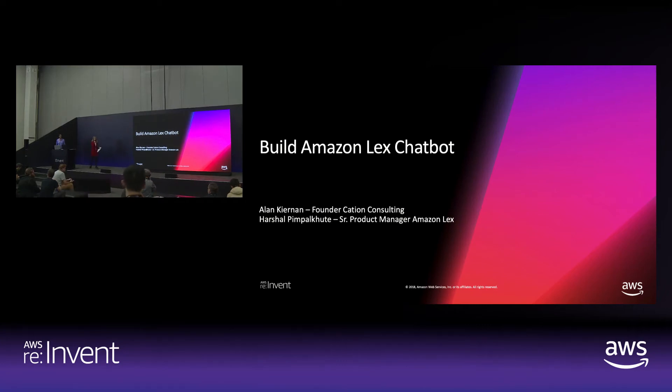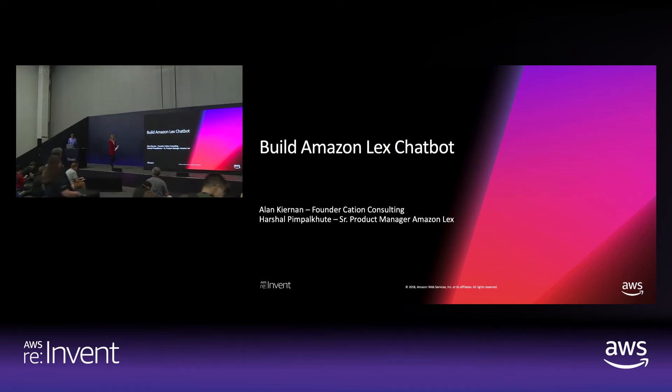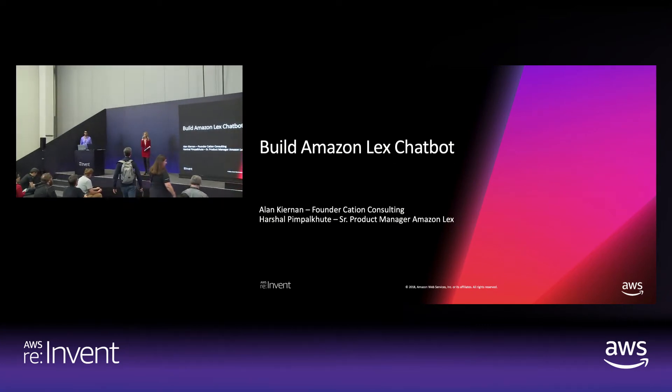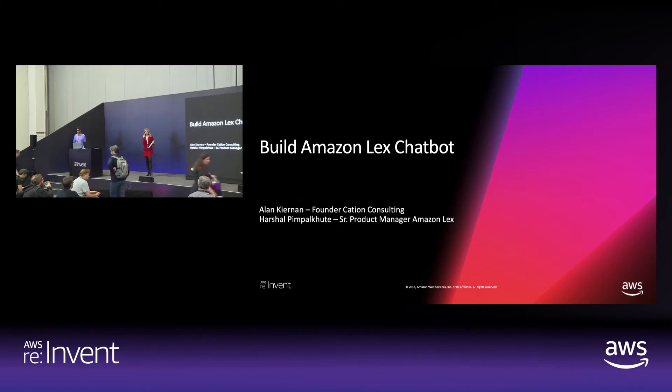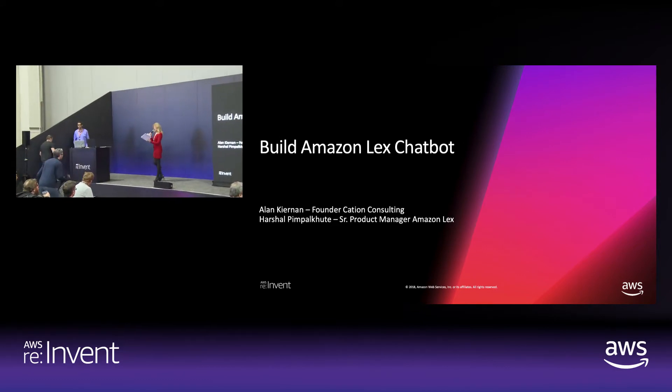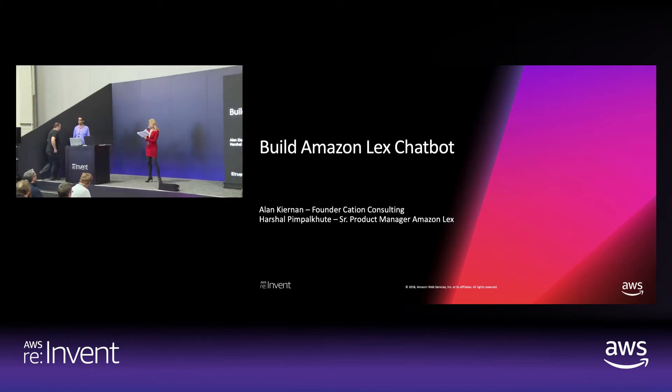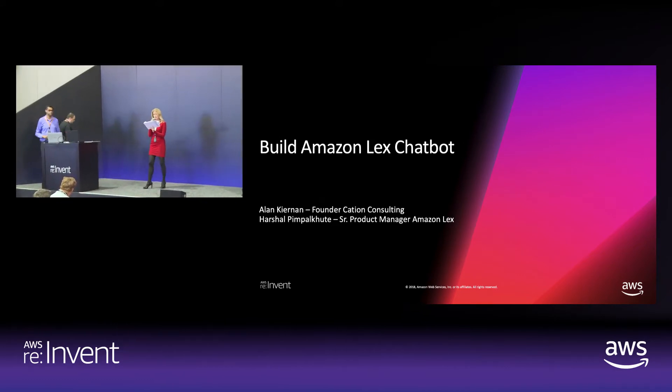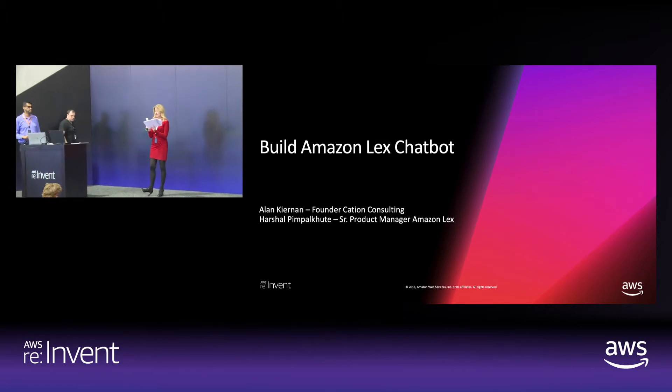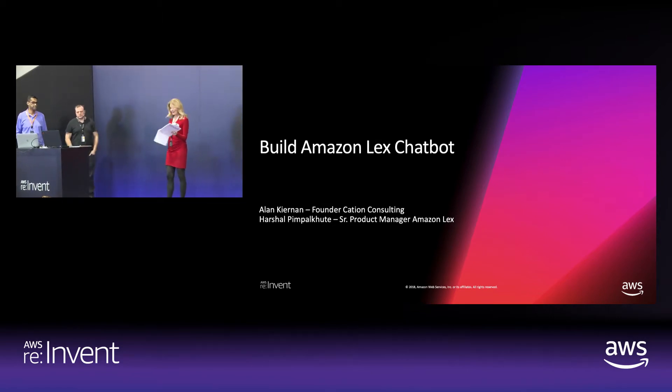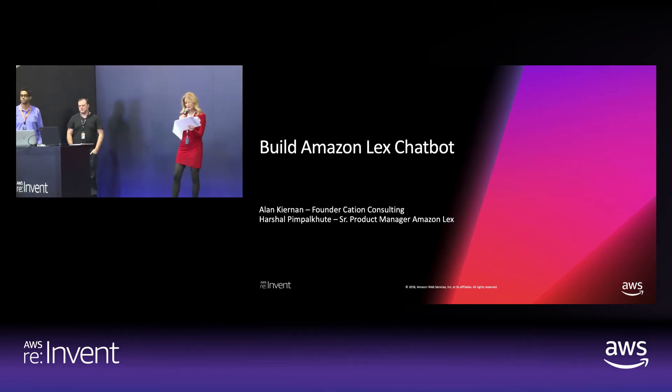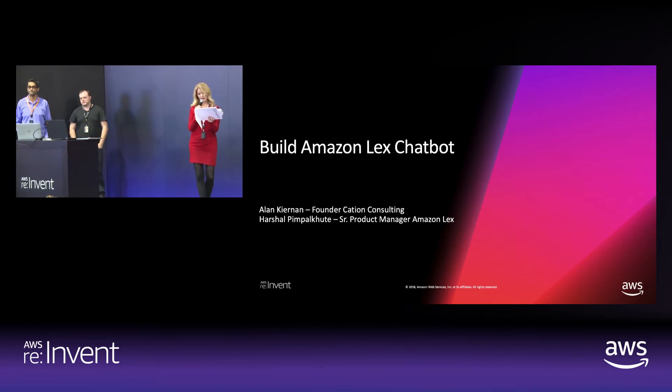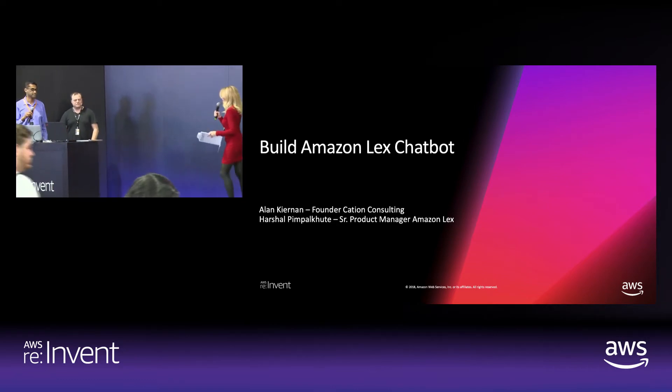Hi there everybody. Welcome, welcome. Glad to have you here. We have our last presentation of the evening. AWS is on the stage with us. They're going to be demonstrating how to quickly build a chatbot with Amazon Lex. So please welcome to the stage Alan and Harshal. Gentlemen, take it away.